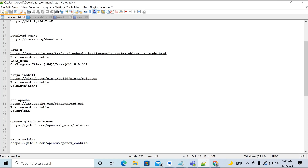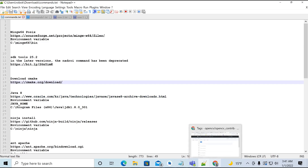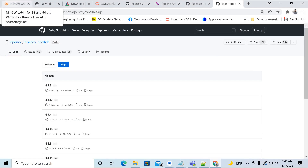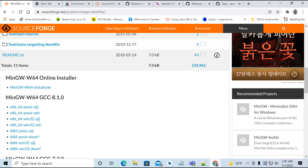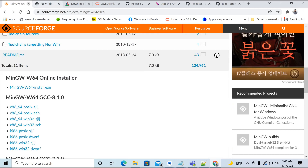Along with those, we need to download OpenCV from GitHub and also the extra modules so we can build it. I have provided links to all the software. Remember that after downloading you need to set the environment variable paths. Let me show you the software — I have already downloaded these so I don't need to download them again.